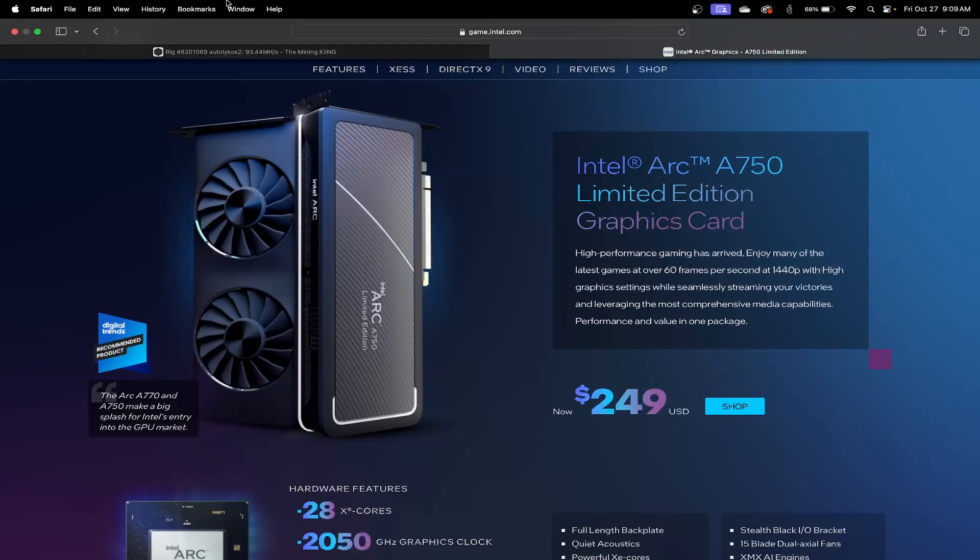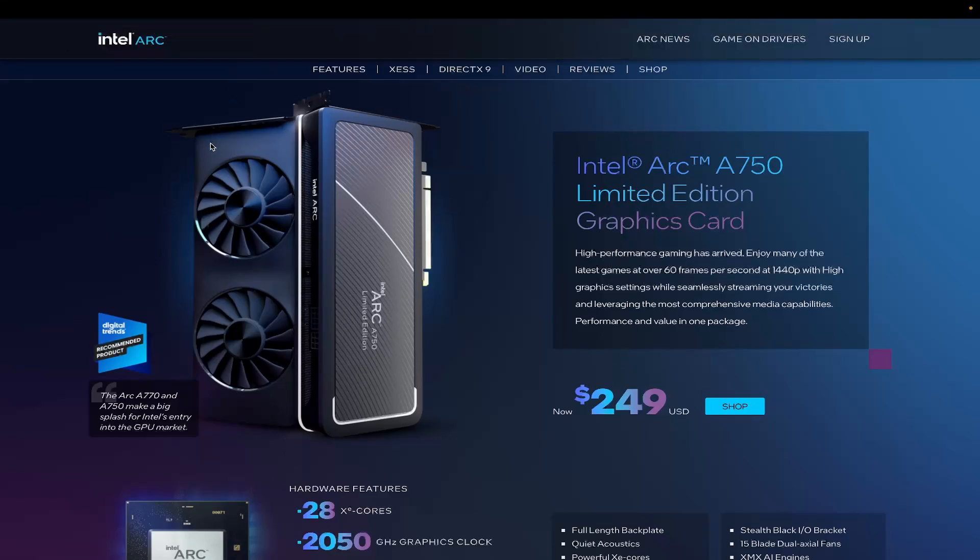A while back, maybe about a month ago or a little bit longer, HiveOS came out with a beta image to use Intel GPUs in HiveOS. It has limited functions and you can't do a lot with it, but it does mine and there are some miners that work with Intel.